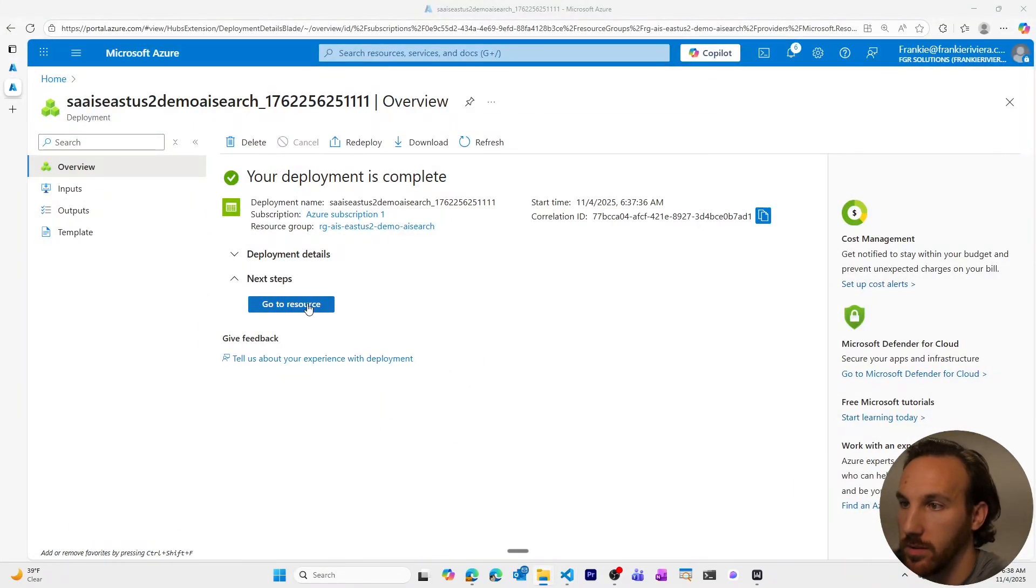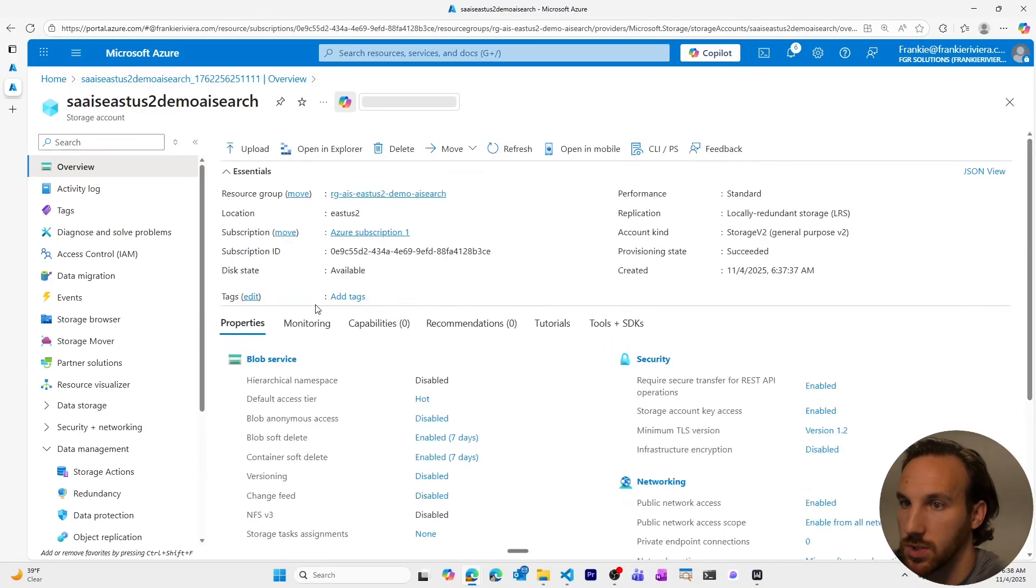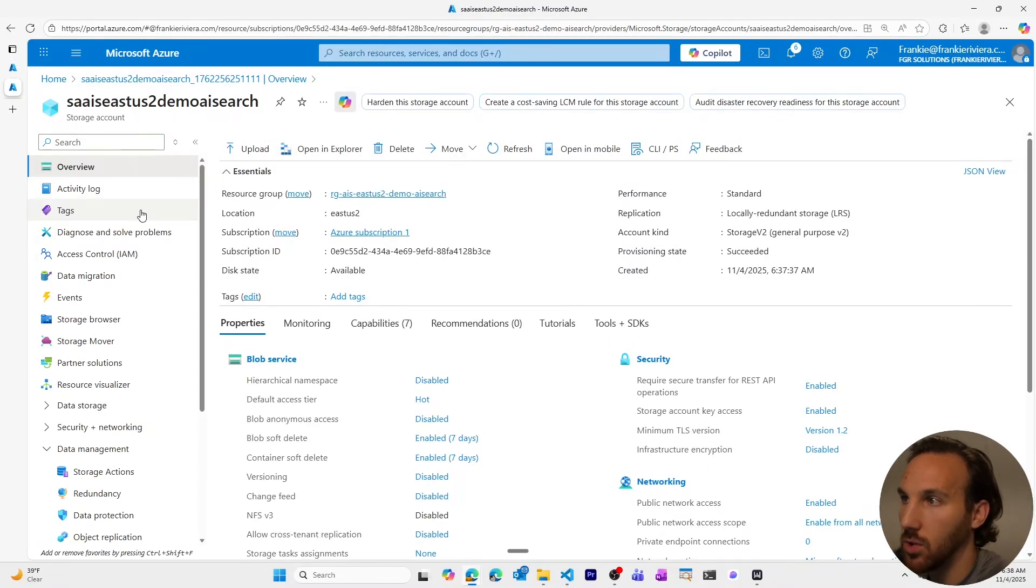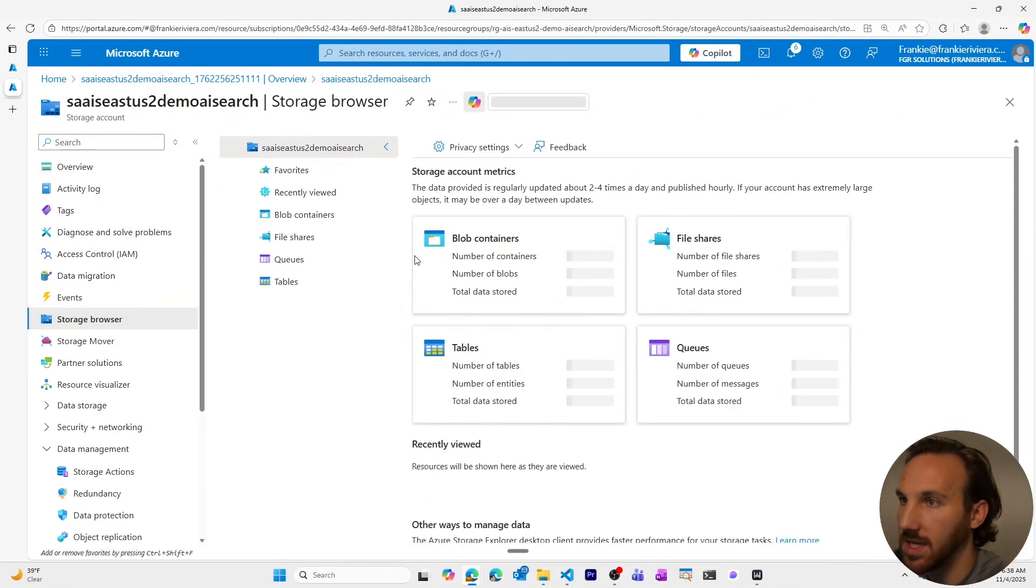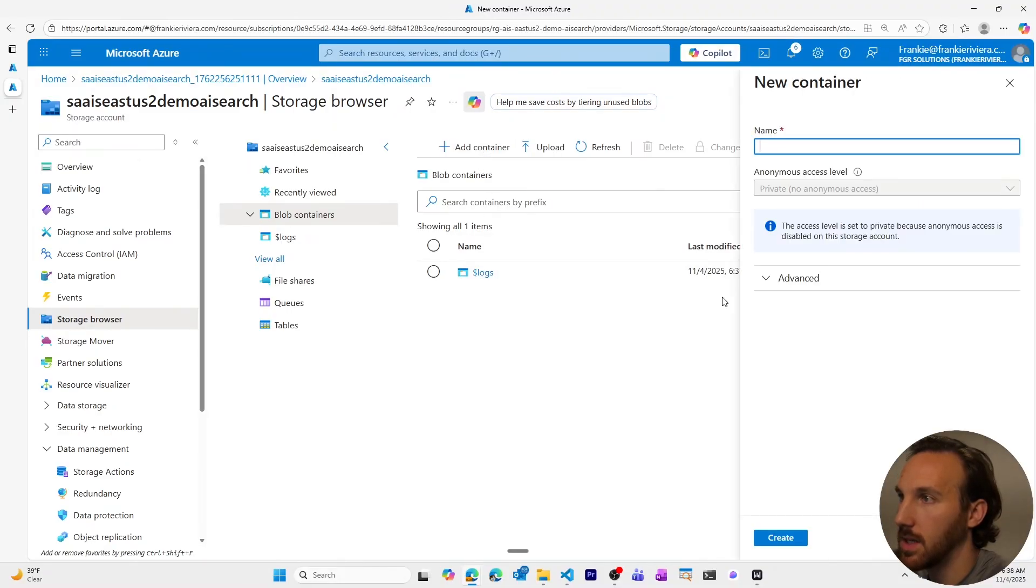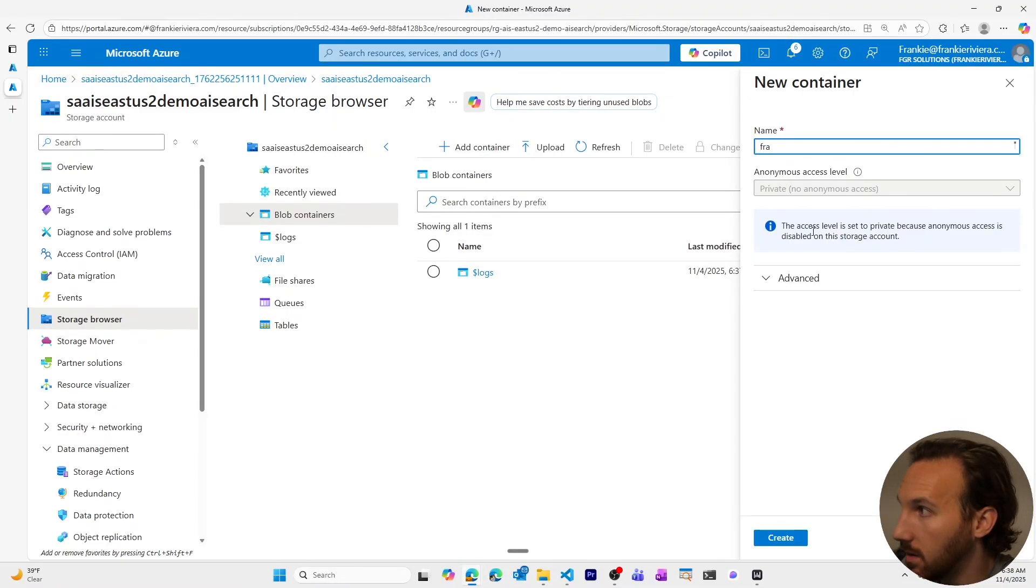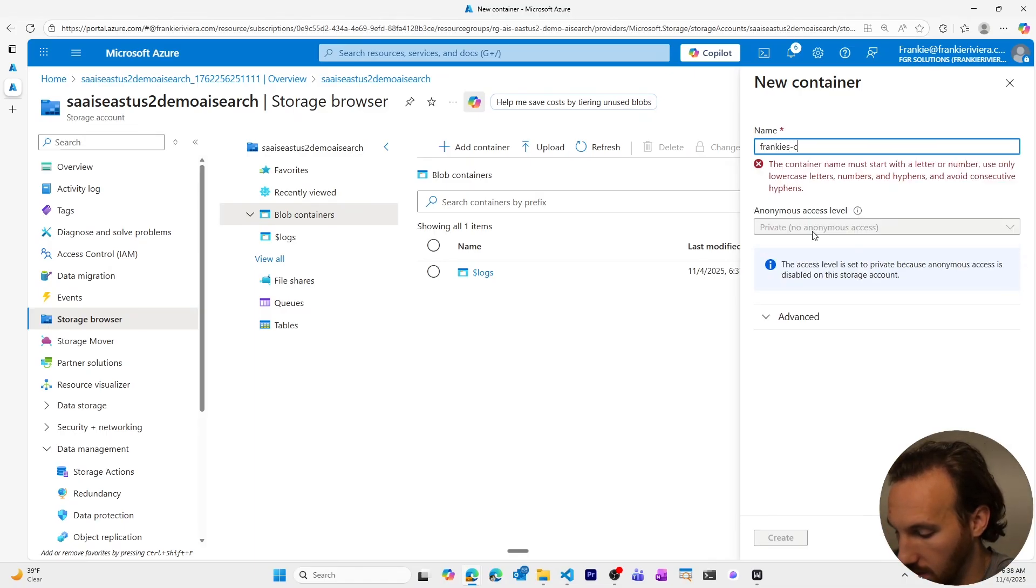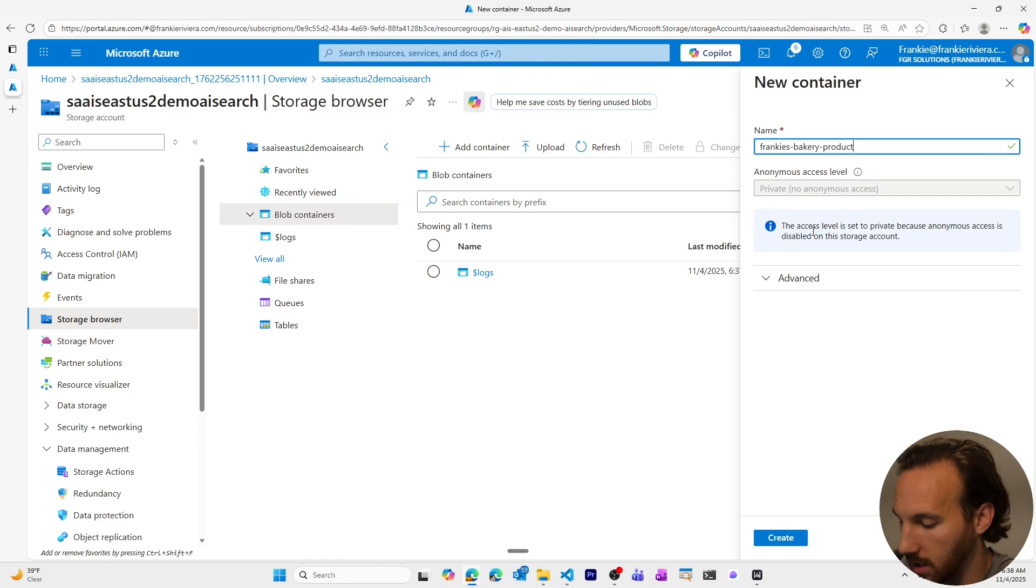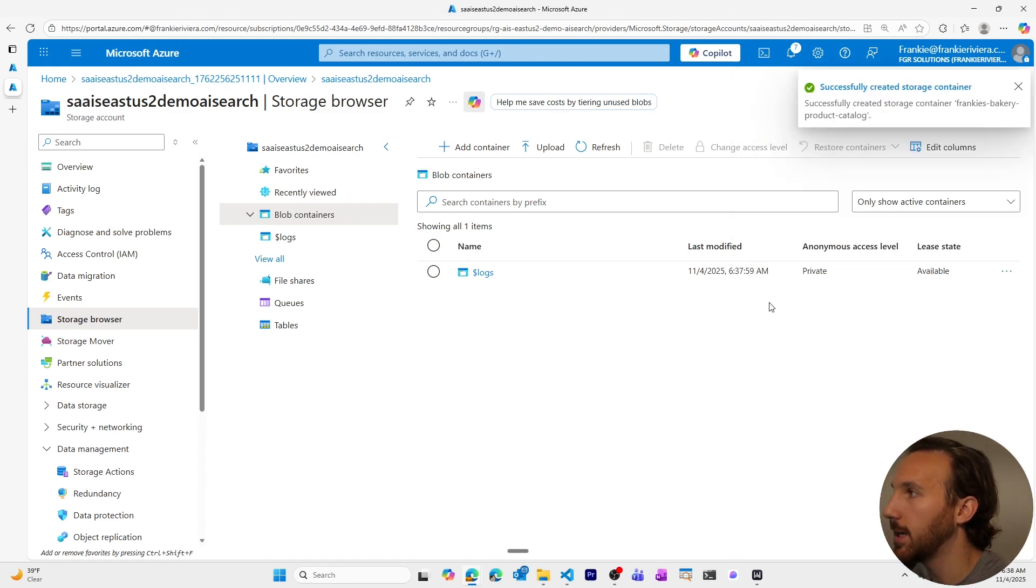Our deployment is complete. Let's go to our resource. We'll create a new container, block containers, add container. Let's call it Frankie's bakery product catalog. We'll create it.